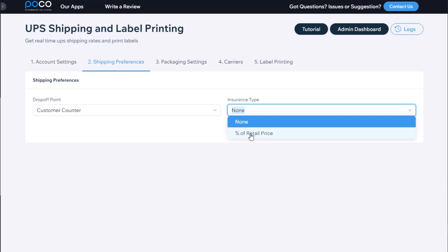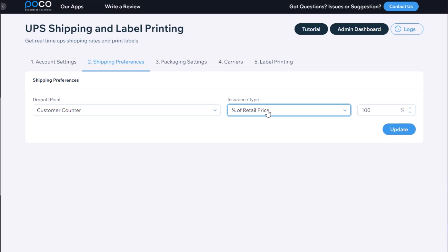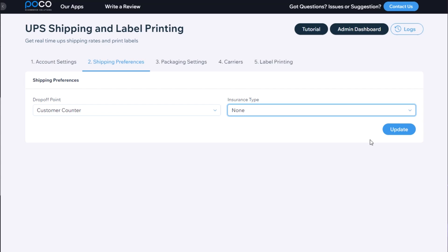You can select percentage of retail price and then enter what percentage should the insurance, or rather the shipment value, be. For this we're going to keep it none and click update.